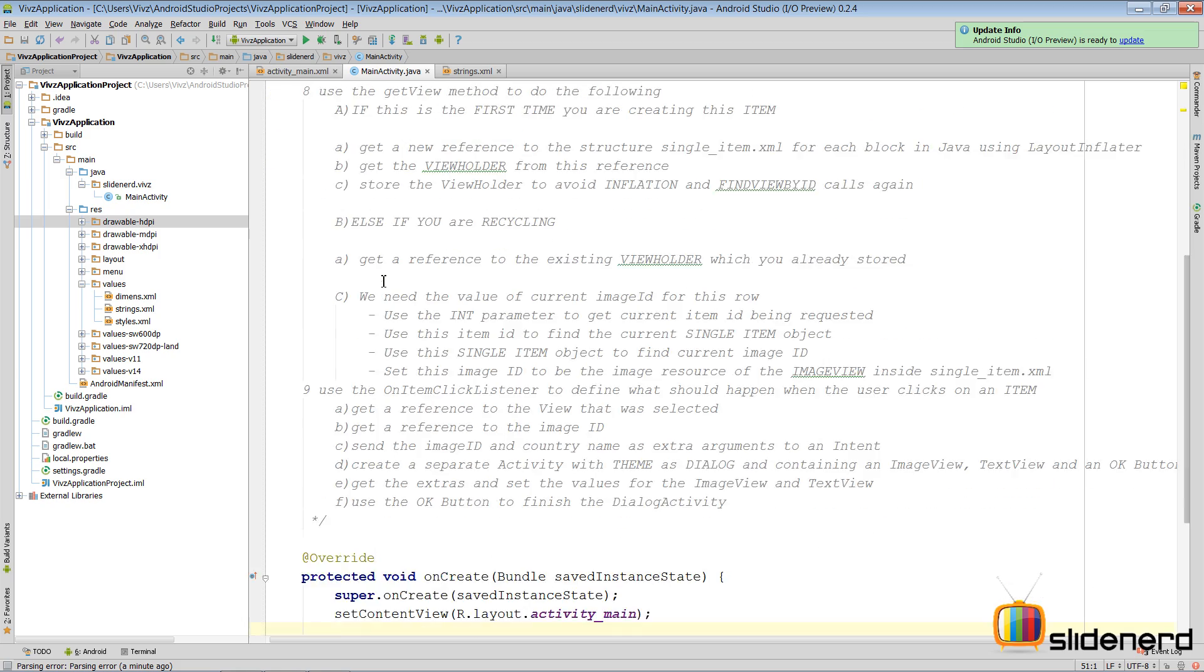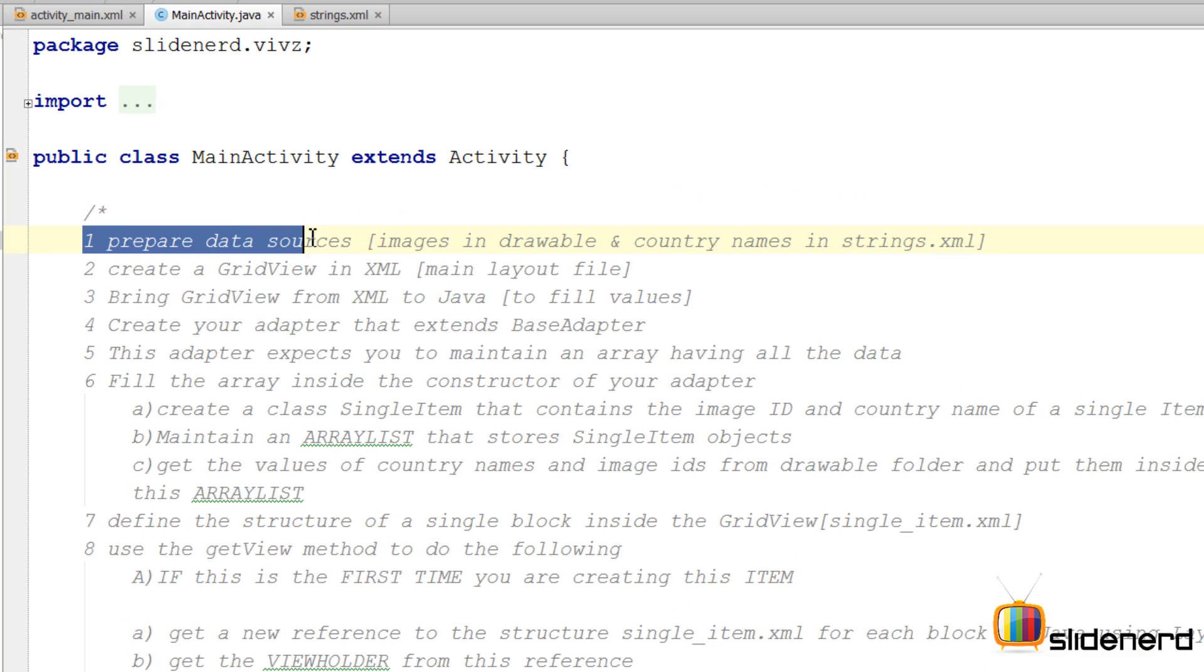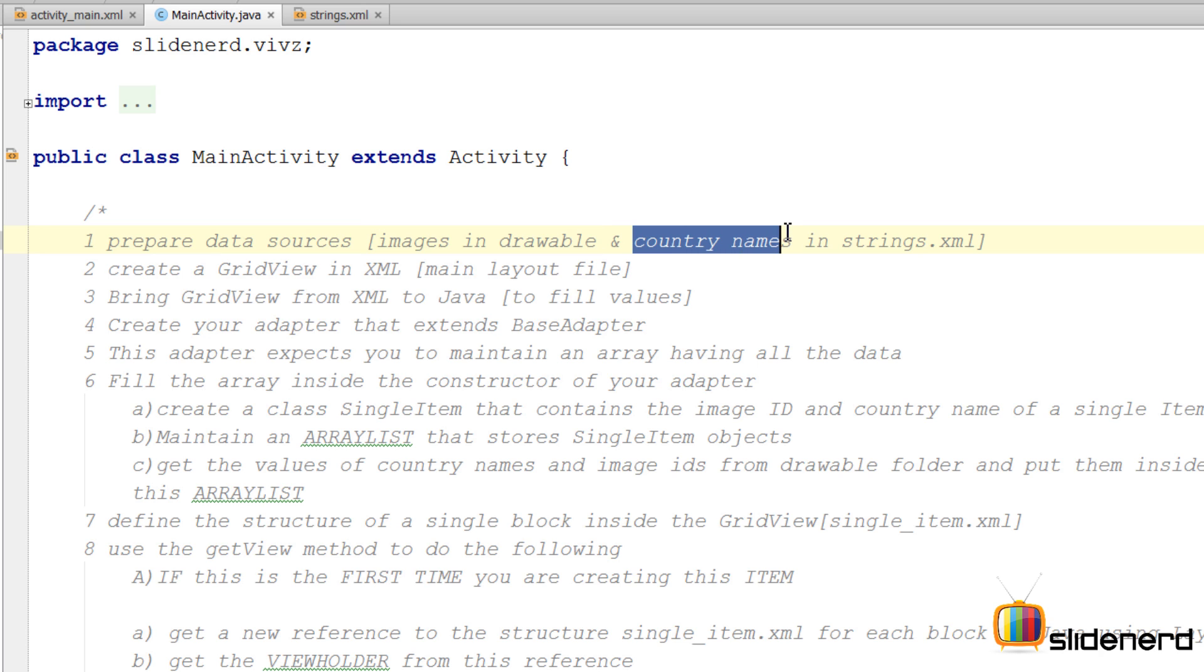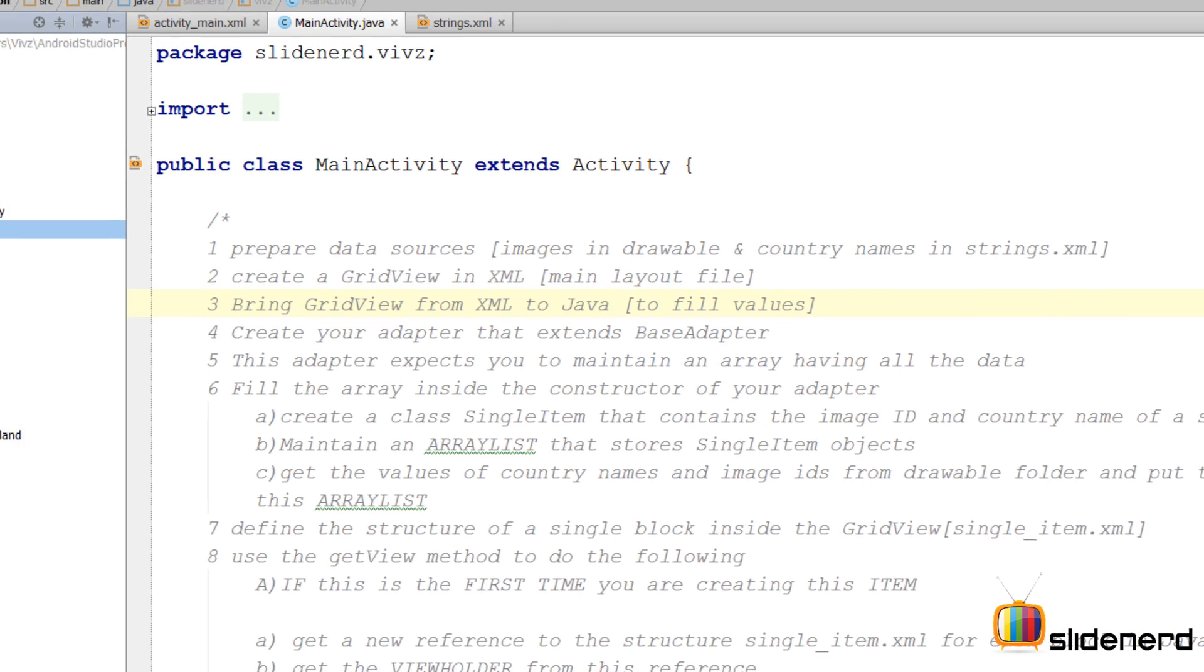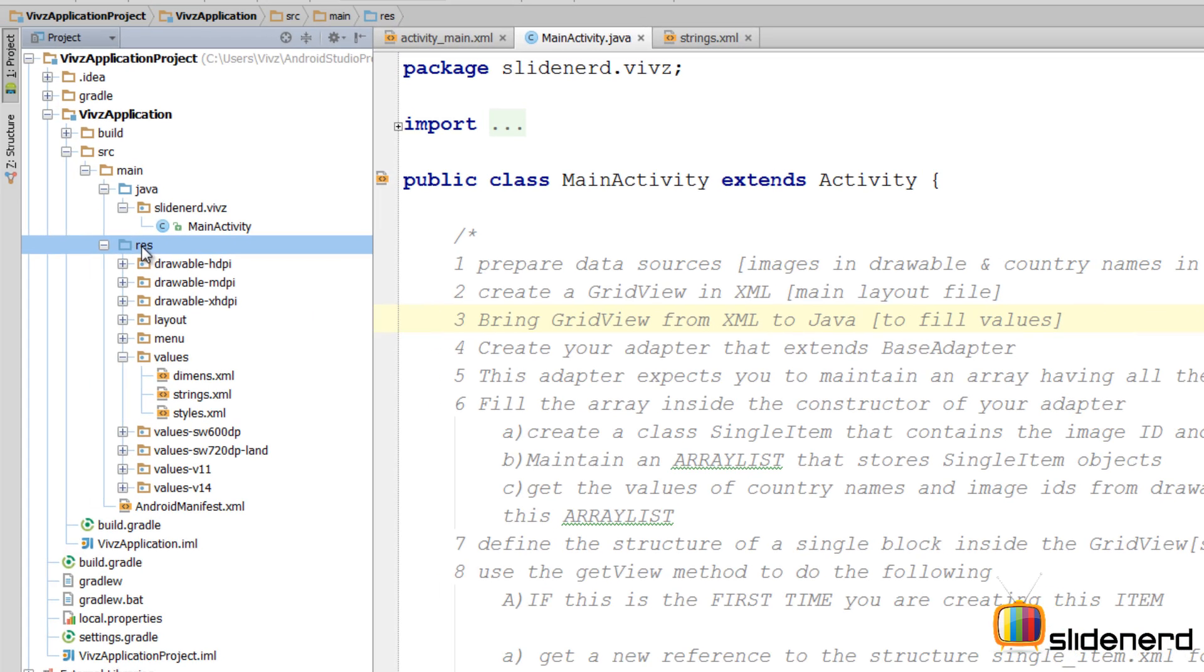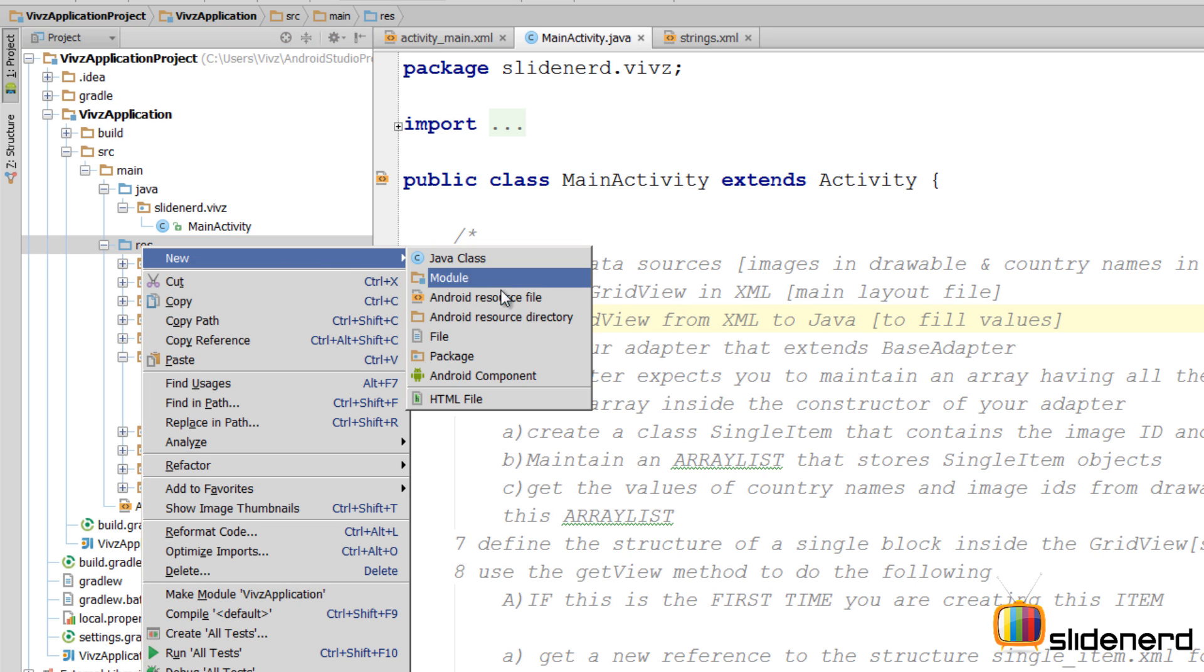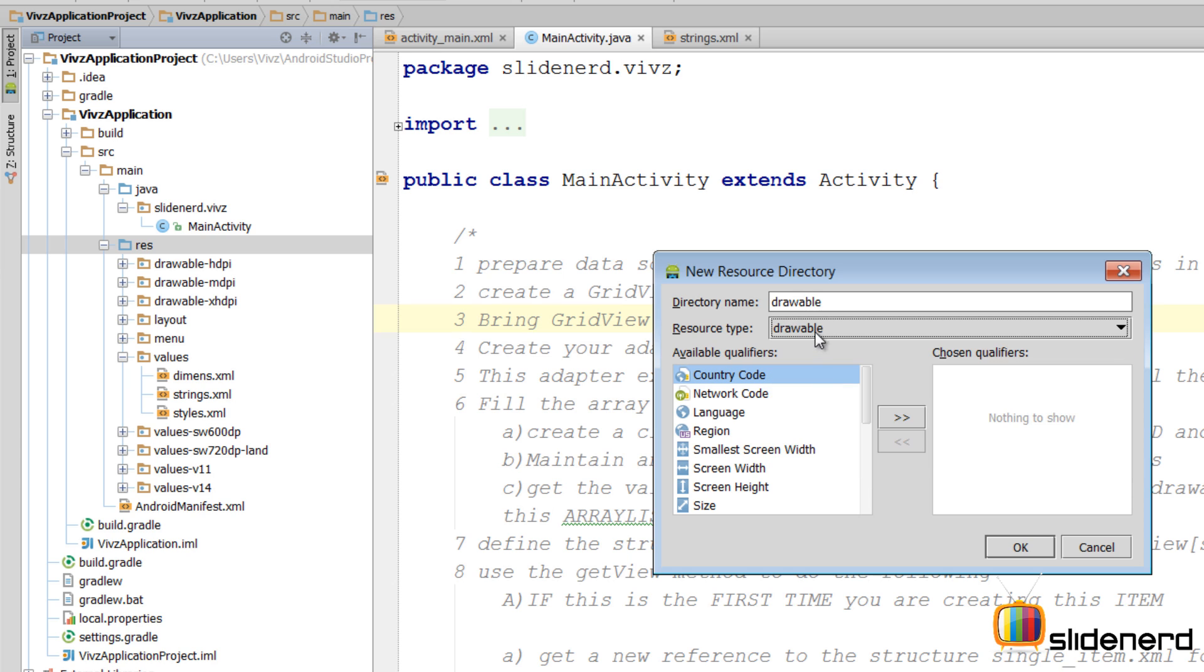So in this video you're going to do the first step which is prepare data sources—images inside the drawable folder that contain the different country flags, and the names of the different countries as an array inside strings.xml. So let's go here to our RES, right click, new Android resource directory, select the drawable option from here, click OK.